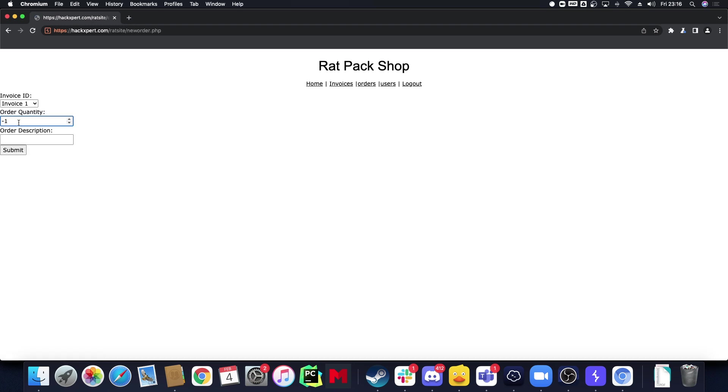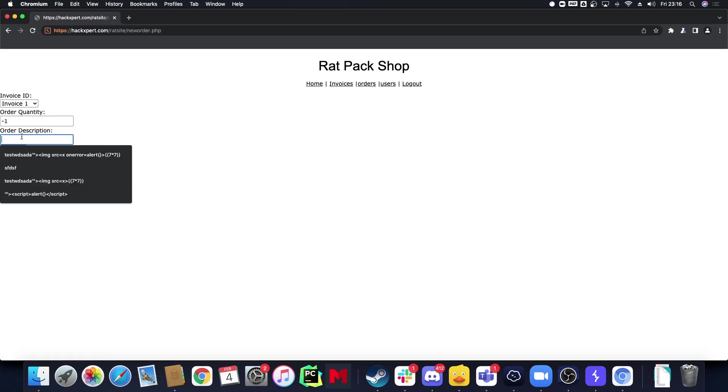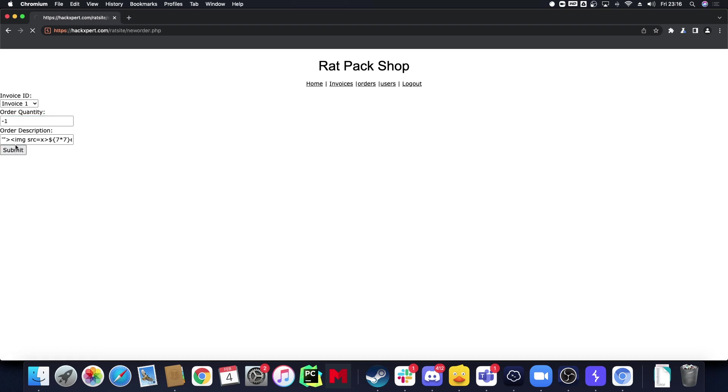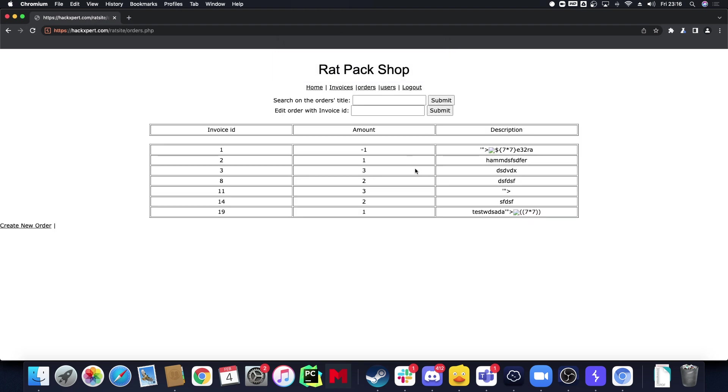Of course this should also not be possible and that's what would be a logic vulnerability. Those logic vulnerabilities are very important that you understand that they can exist because business logic requires you to understand the logic behind the application first.